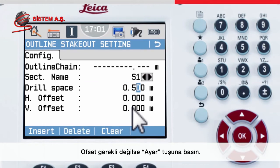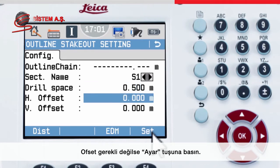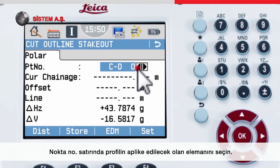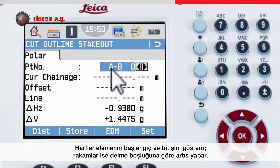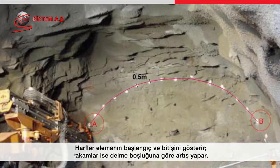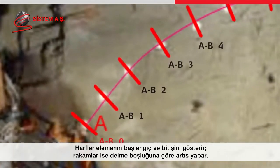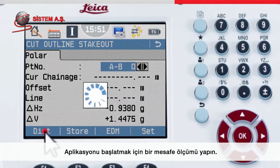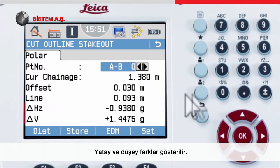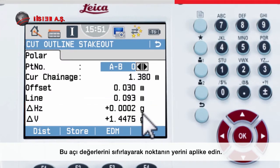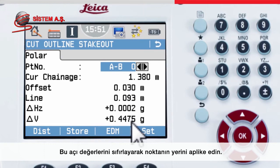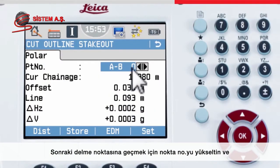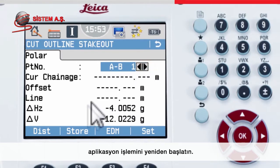If there are no offsets required, press Set. In the point number field, choose which element of the profile to stake out. The letters indicate the start and end of the profile element, and the number is incremented according to the drill spacing. Take a distance to start the stake out — the horizontal and vertical differences are shown, and the point is staked out correctly when these reach zero. To move to the next drill point, increment the point number and start the stake out process again.